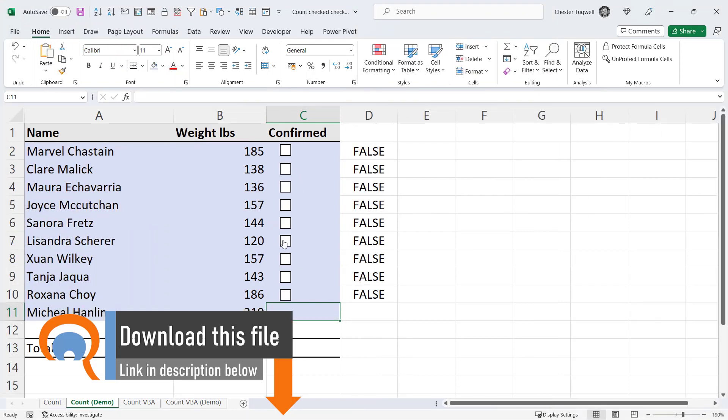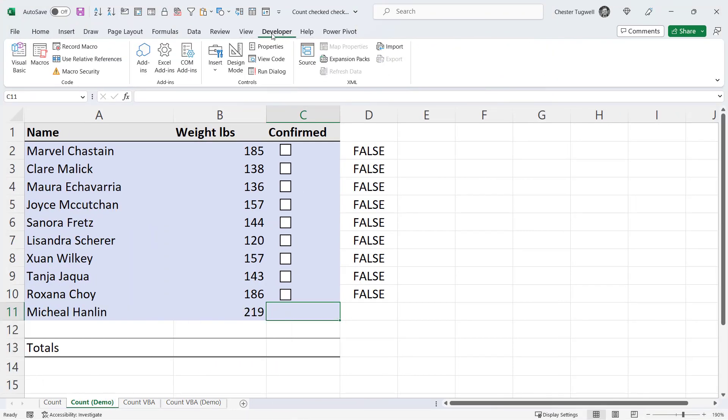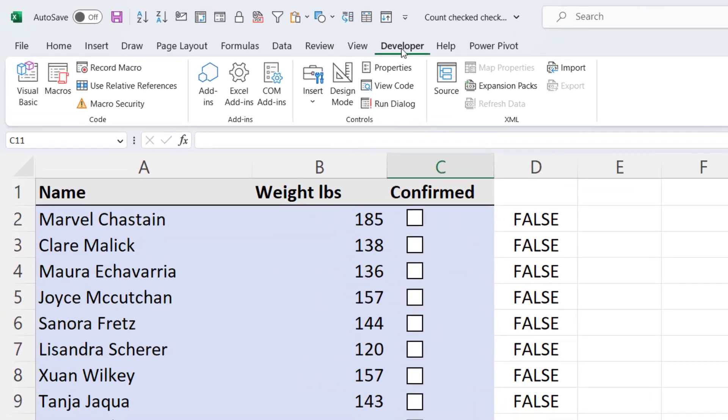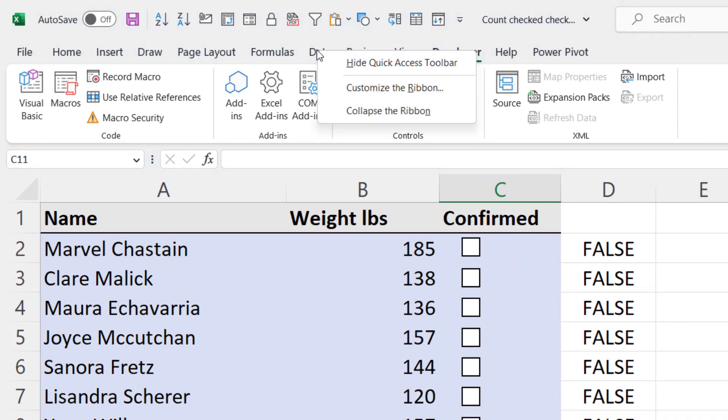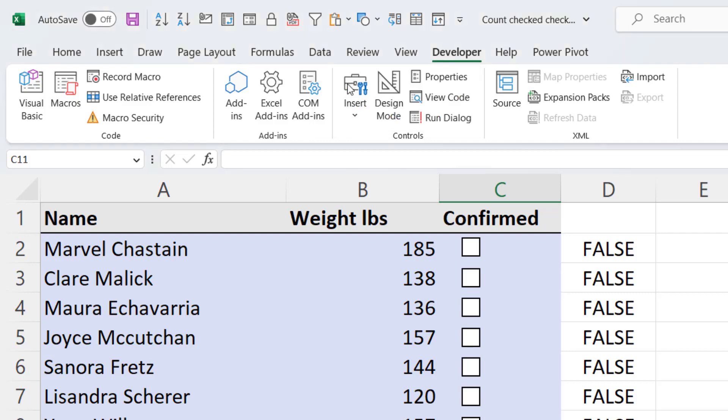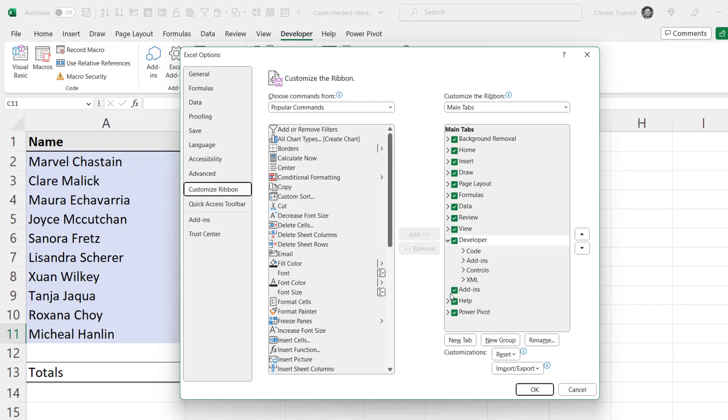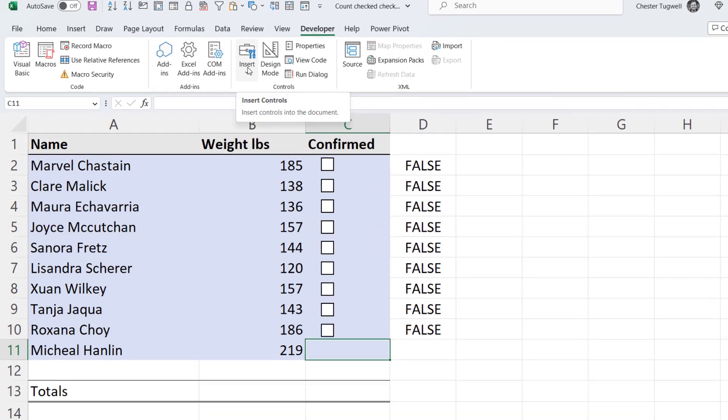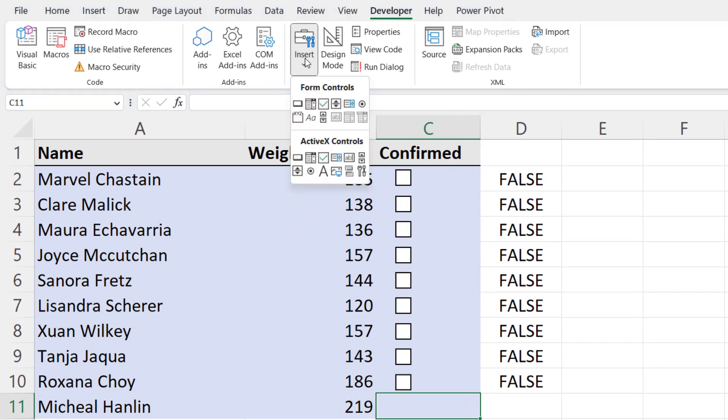Now these checkboxes here I've inserted via the Developer tab. If you cannot see the Developer tab on your ribbon, you need to right-click on one of the other tabs, customize the ribbon and then make sure Developer is ticked in this list here. On the Developer tab, go to the Insert button and you can use this checkbox here under Form Controls.